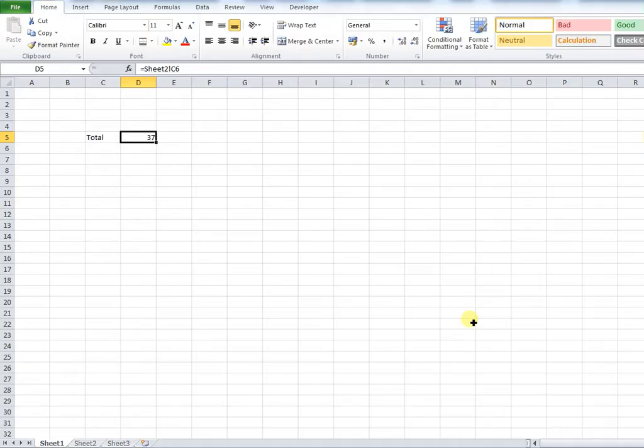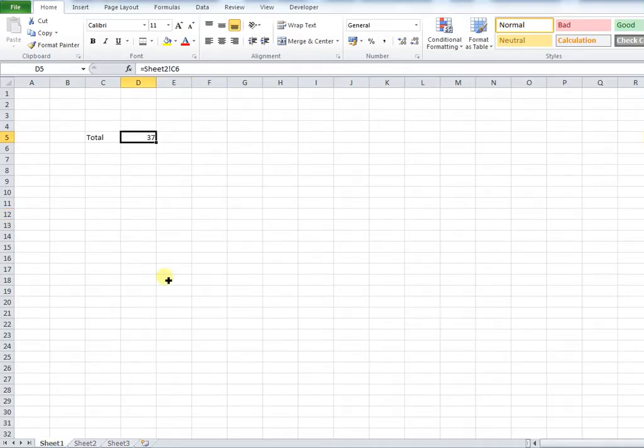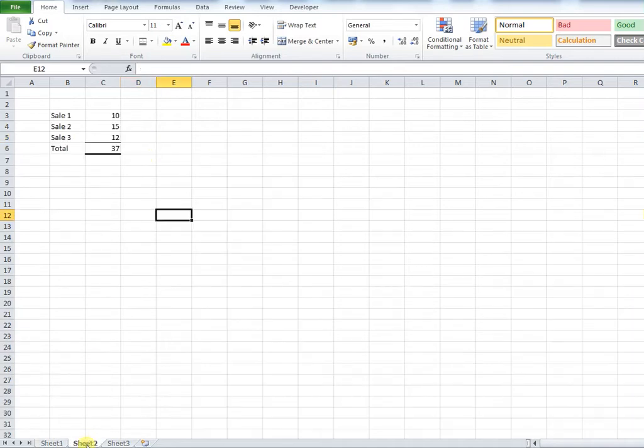In my example I have a total and that total is derived from a sum which is on a separate sheet within the workbook. It's on sheet 2. What I want my users to be able to do is click on the value and see how my total has been derived.